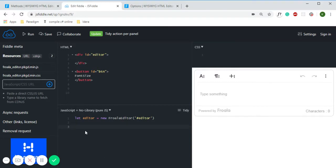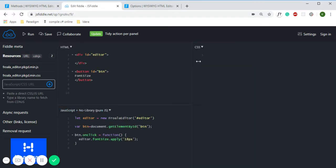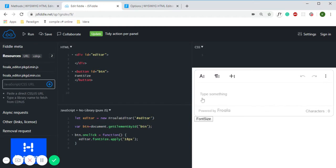So we have this editor instance, and with the help of this button you can increase or decrease the font size of the selected text.